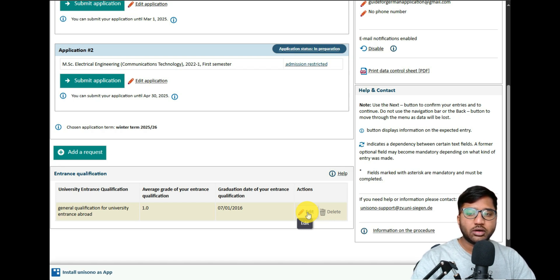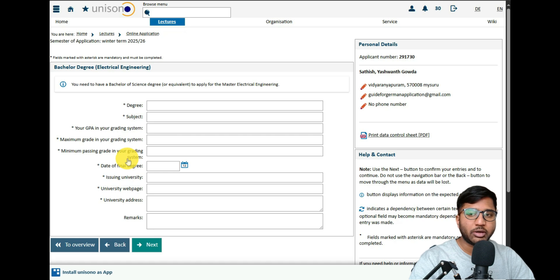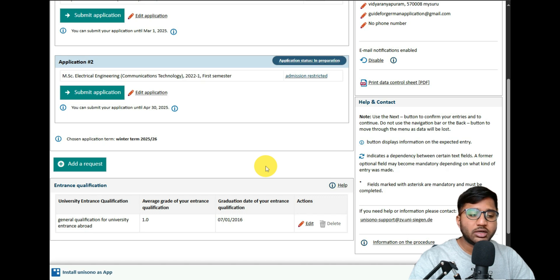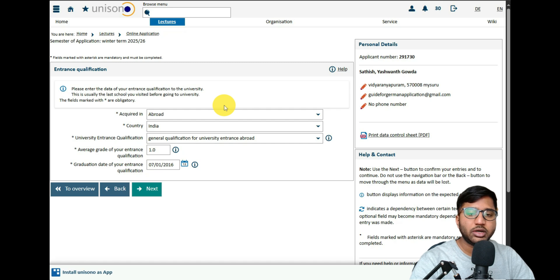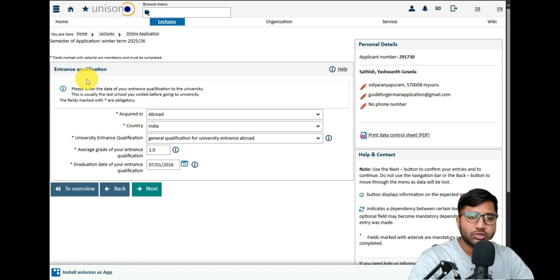When we clicked 'Next' after accepting the terms, it went directly to bachelor's degree details. This may be because we already filled in the entrance qualification when applying for EMIT. I also want to add the general university entrance qualification — that is, your 10th and 12th standard details. The entrance qualification is what you completed before university: your 12th standard or PUC. Fill in that the acquired country is abroad and the country is India.